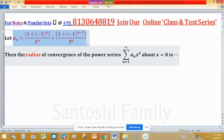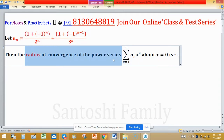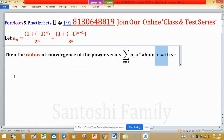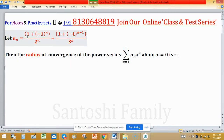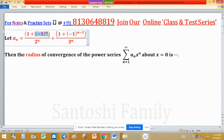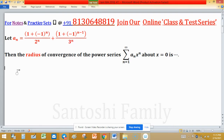Given a_n equal to this one, the radius of convergence of the power series about x equal to zero — we have many methods to find the radius of convergence, but which method is good to solve this problem in the easiest way? As you can see, n is involved in the numerator and denominator, and a_n is the sum of two rationals.